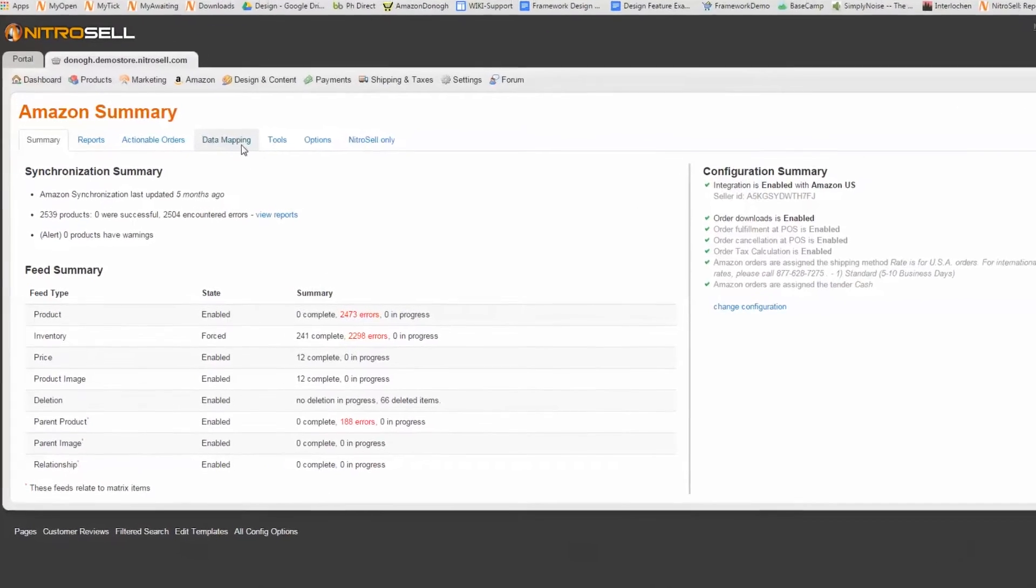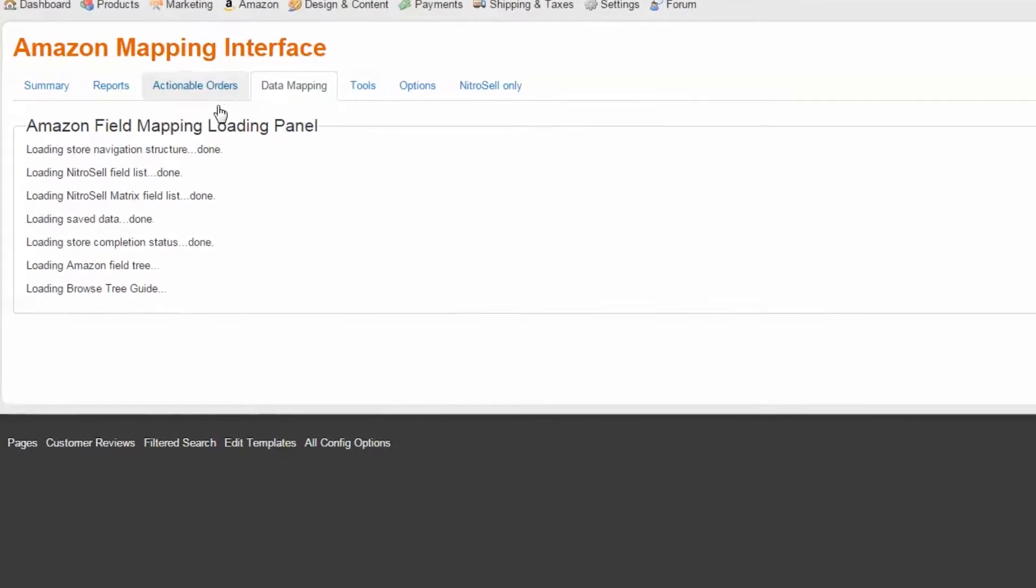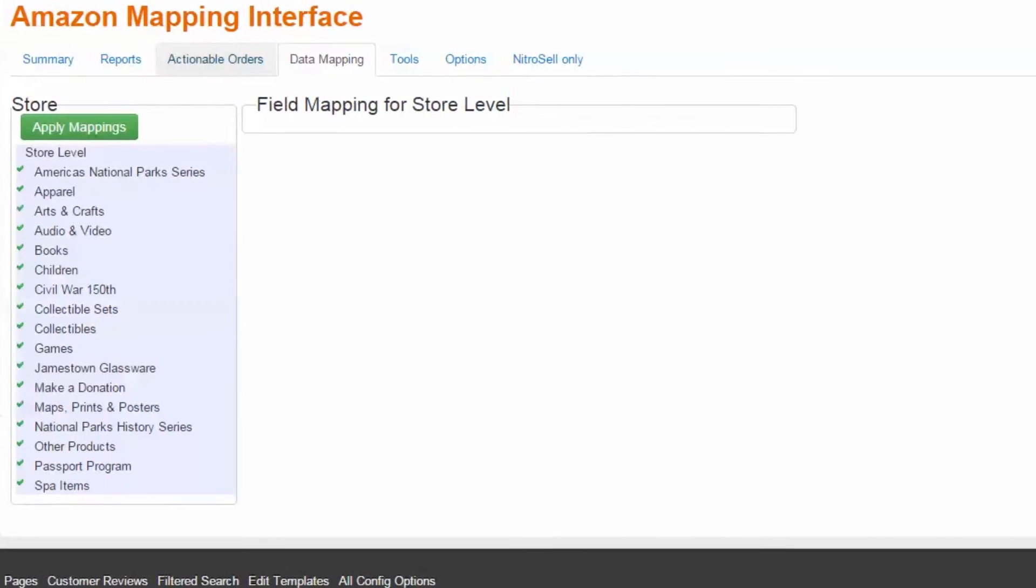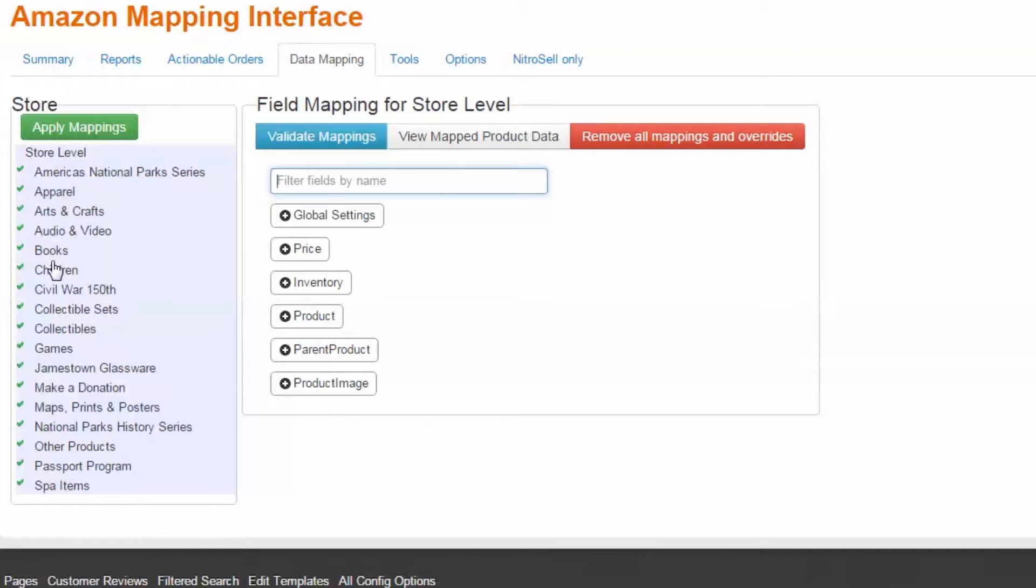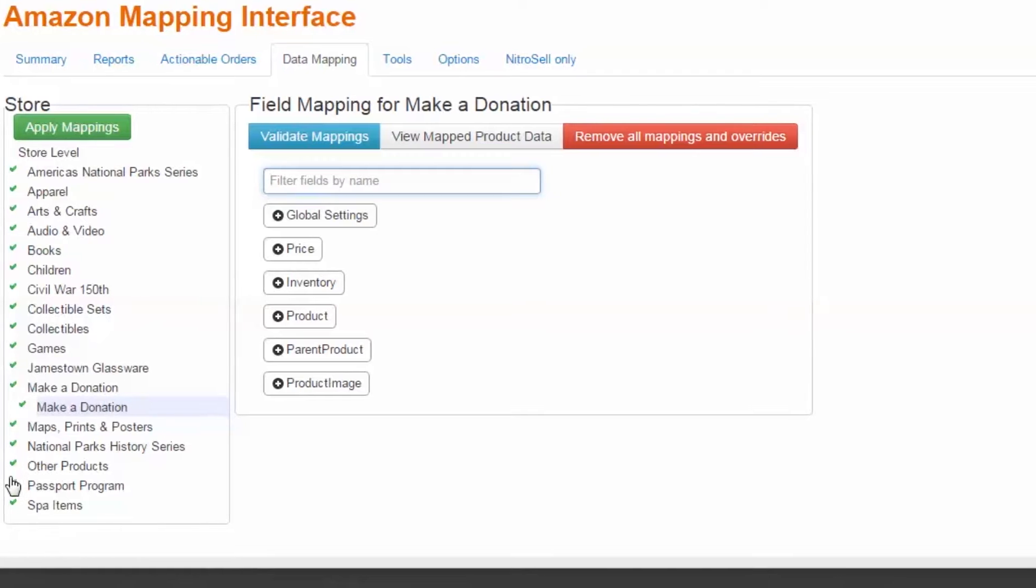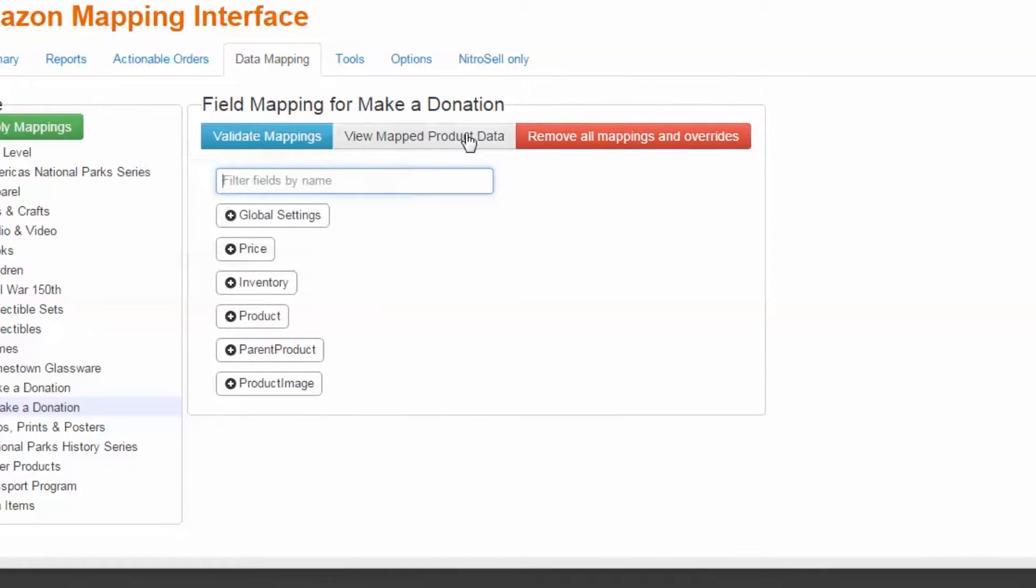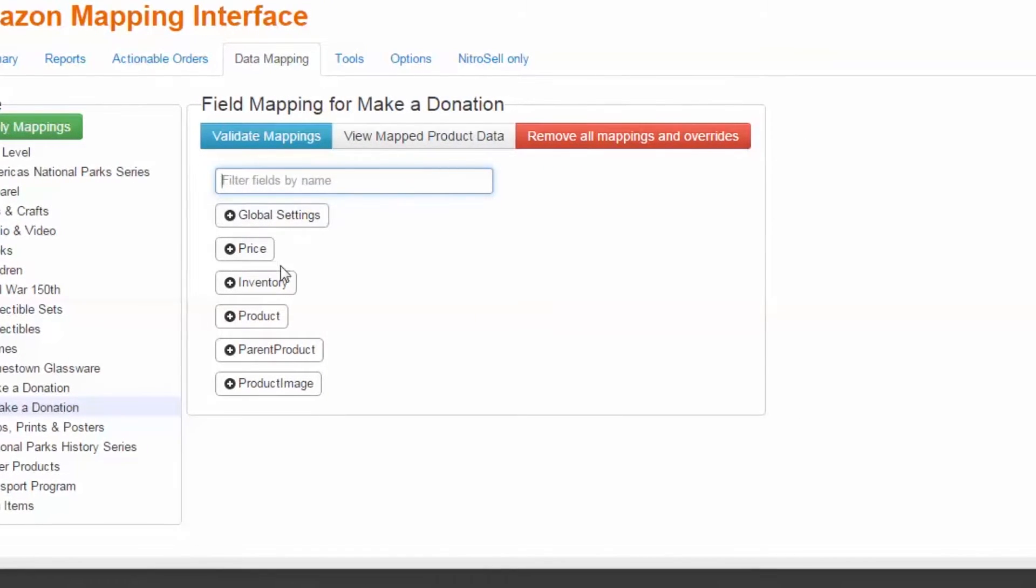On the left, we see a column labeled Store. This is the selector for the entire store, specific department, category, or subcategory level mappings. On the right is the field mapping area, where we see the six groups of mappings which can be edited.